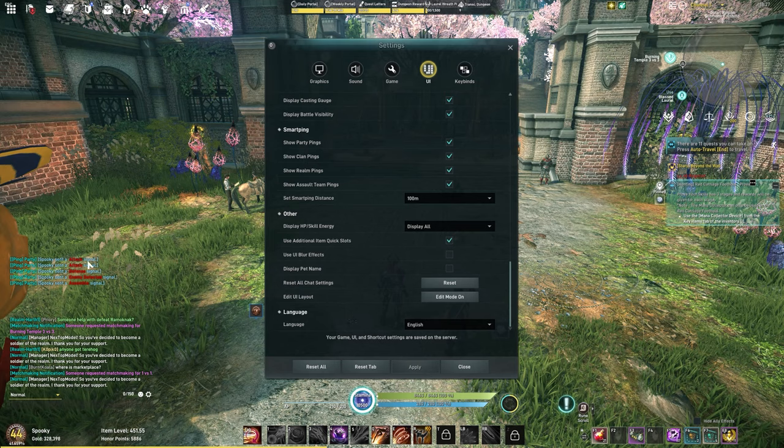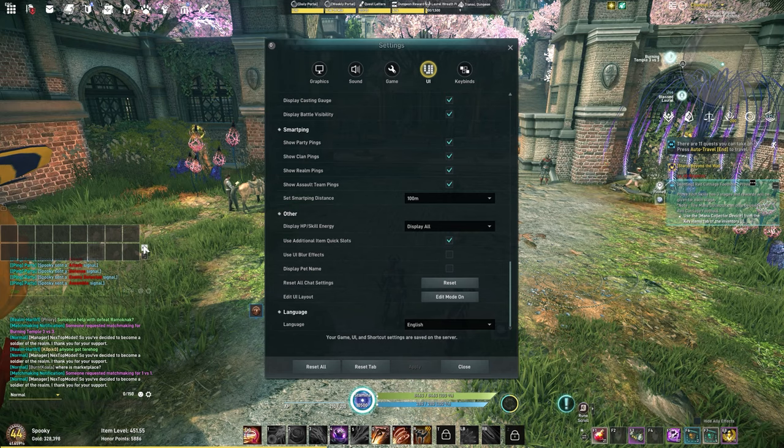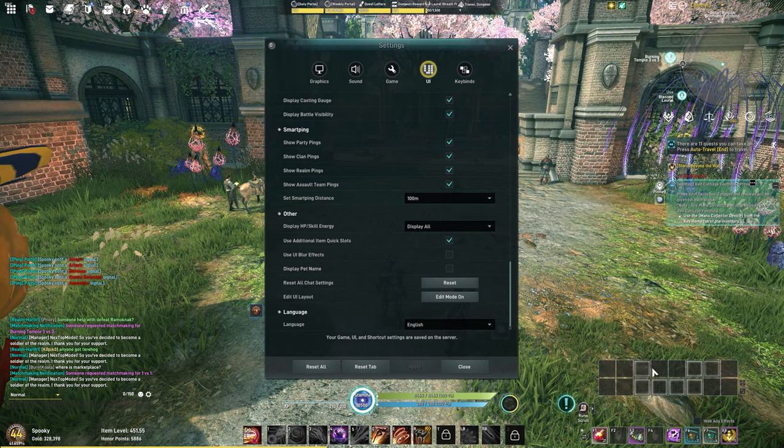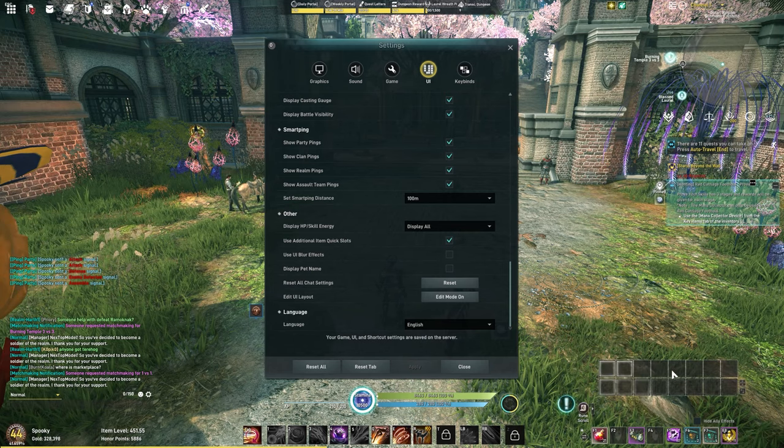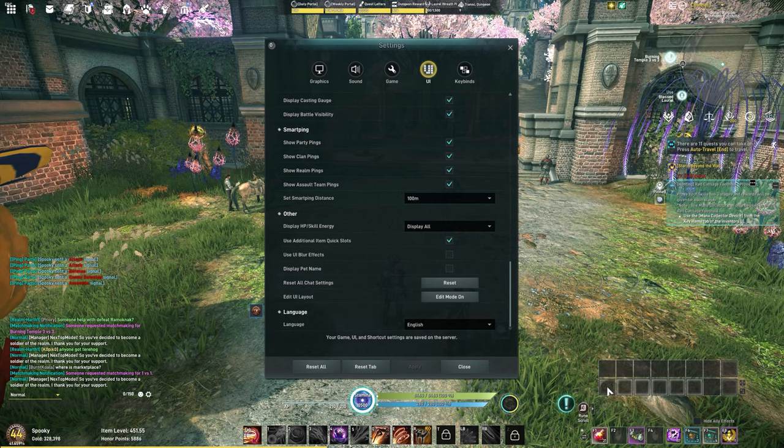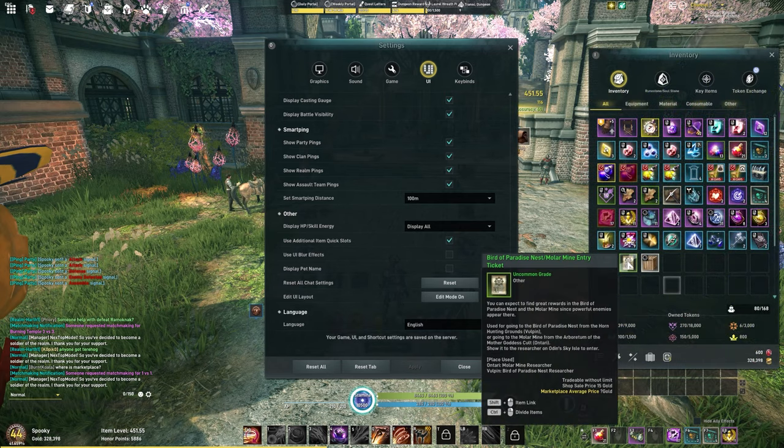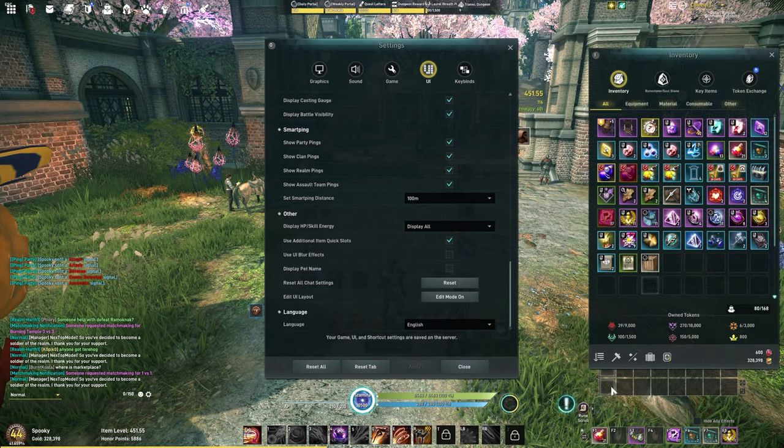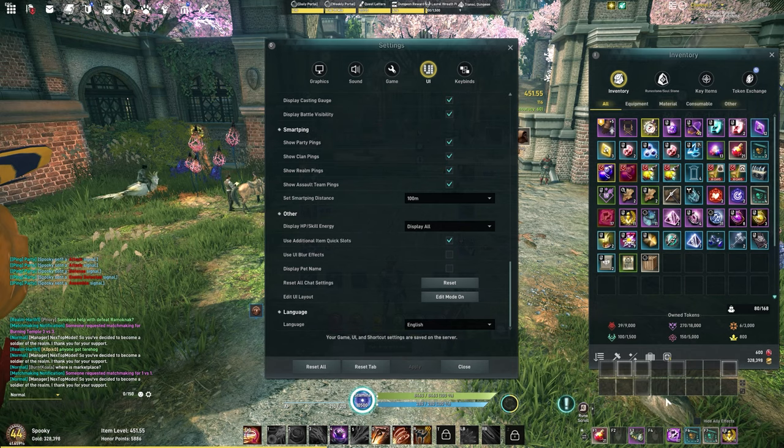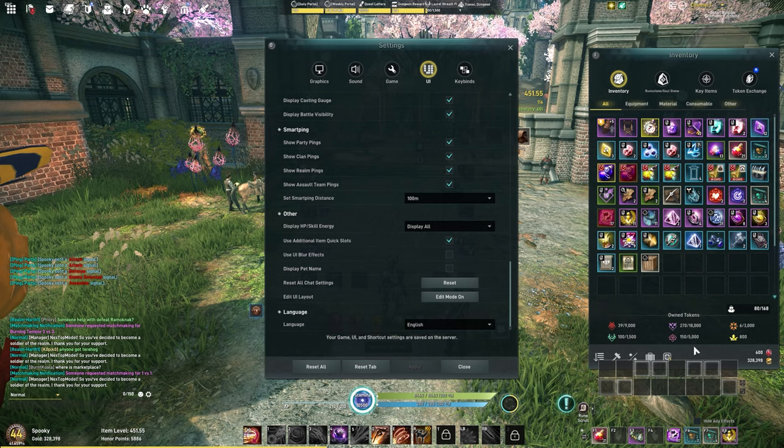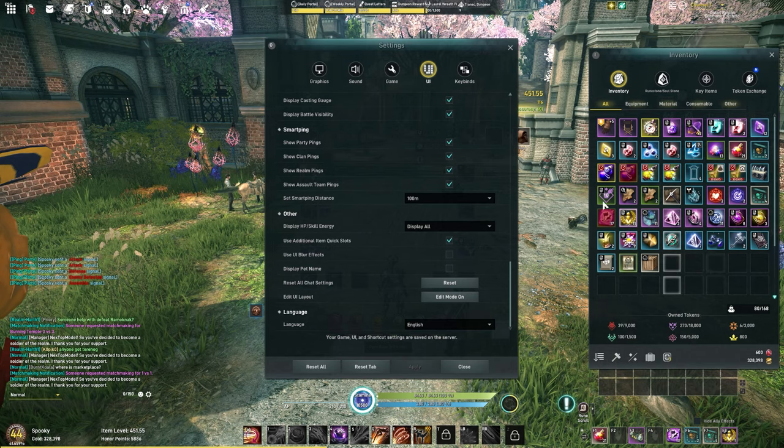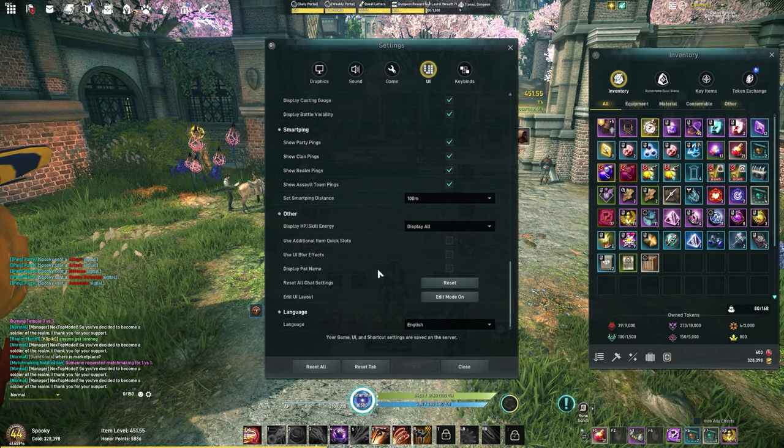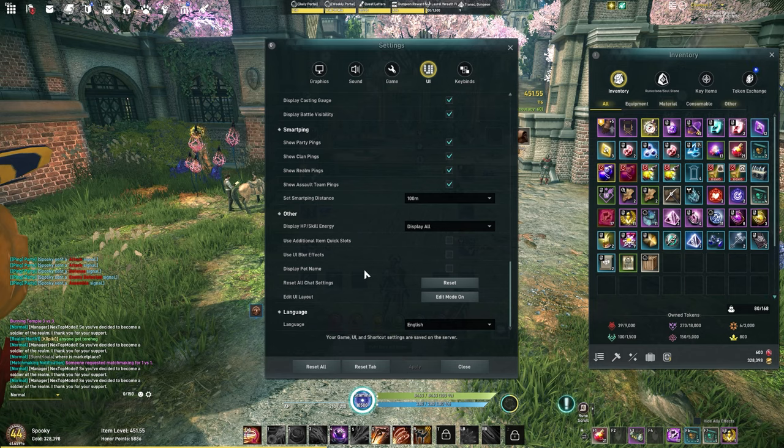The additional item quick slots: if you enable this, you will have two extra rows on the left side. This is default area. You can move this around as you want. Each of these can be assigned in your key bindings. Keep in mind you can only put other items in here. You can't put skills here. This is not an extra skill hotbar. This is if you want to use an item quicker or anything like that. UI blur effects, that's off for me, and display pet name is also off.